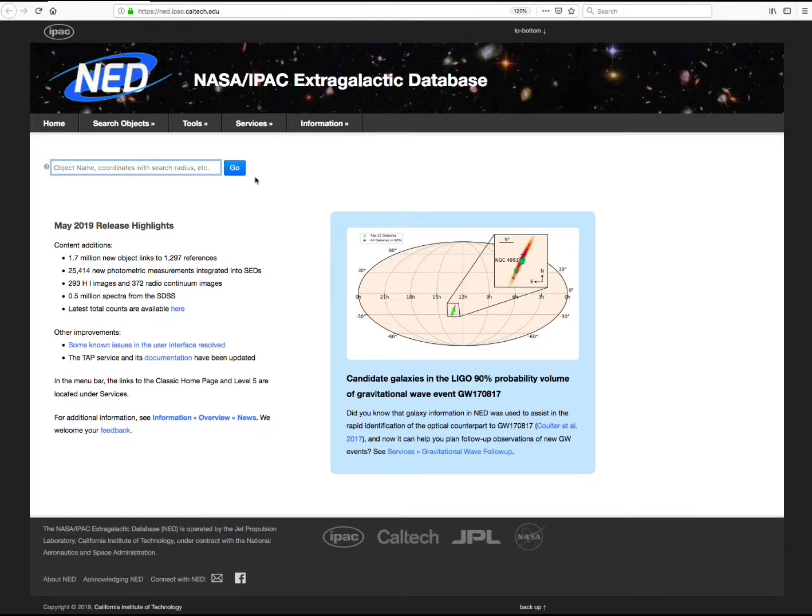Welcome. This tutorial is one of a series that we are creating to demonstrate the features of the NED user interface. In this tutorial, we will view and interact with a spectral energy distribution plot, an SED.